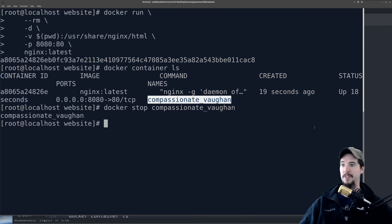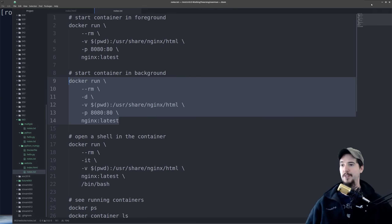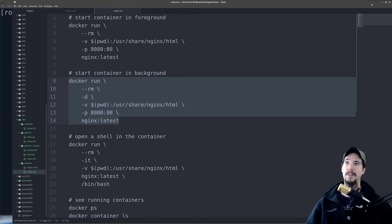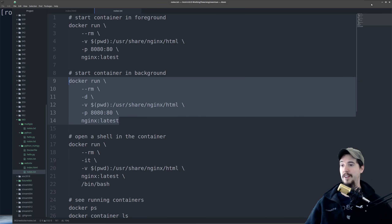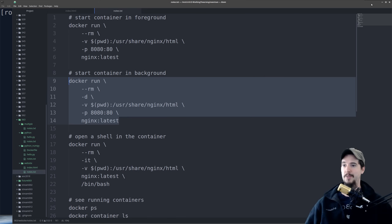Next thing you could do is if you wanted to customize the Nginx configuration file, you could use -v to mount a separate configuration file on top of the one in the container — that would be the way to adjust the configuration. If you didn't want to add the configuration at docker runtime, you could create a Dockerfile and put that file into the image. Either one's fine, just depends on your use case.